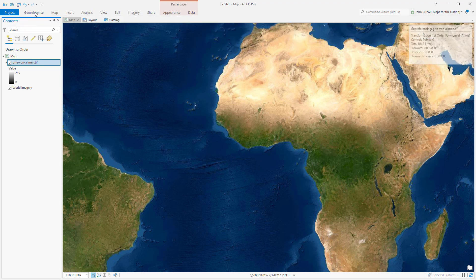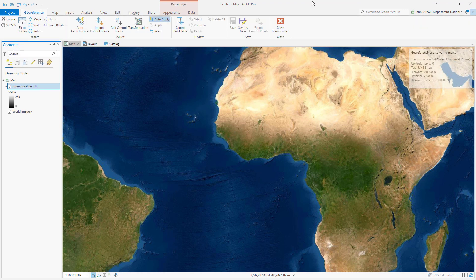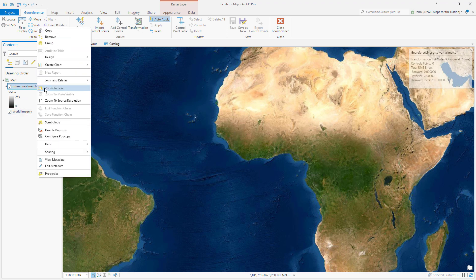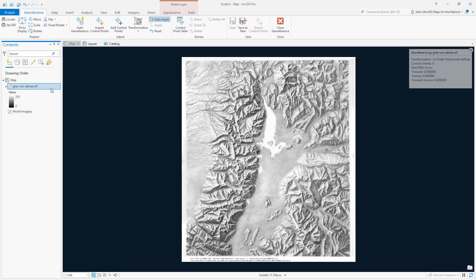Geo-reference helps us breathe spatial life into an otherwise non-spatial image. I'll zoom back to the image and I'll add some control points, which is kind of like sticking pins in a rubber sheet to stretch the image to tell it where to go.